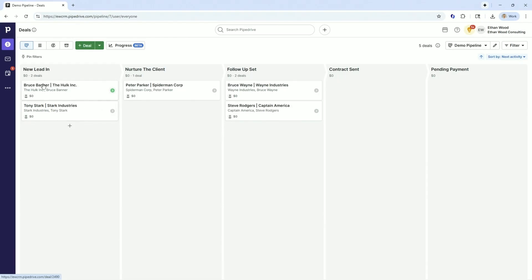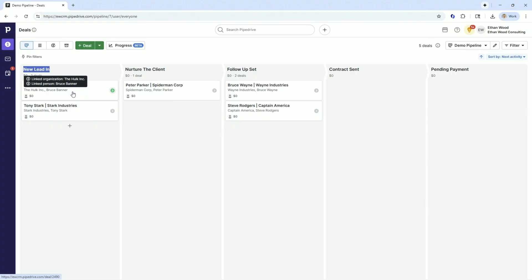However they got into the new lead-in process, they start out, the clock starts. So our KPIs begin. The clock has now begun on the Hulk's deal.